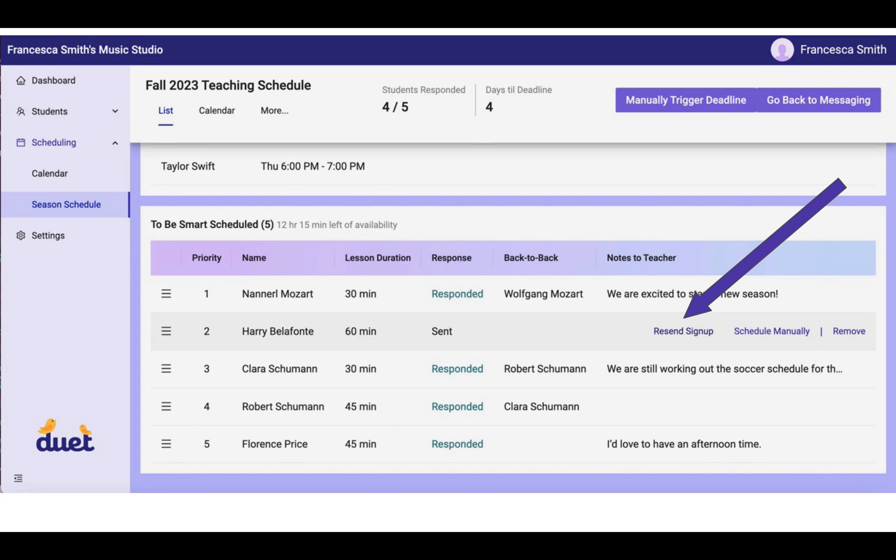In the meantime, if somebody tells you, hey, we didn't receive the text message, or if it's getting close to the deadline and you're worried about them not having received the text, you can hover over the student's name and resend the text. You can also schedule them manually at this point as well.